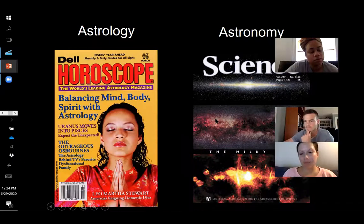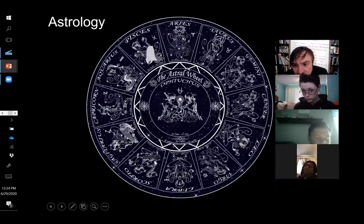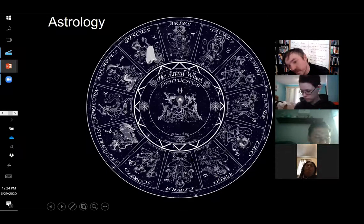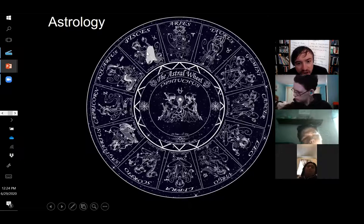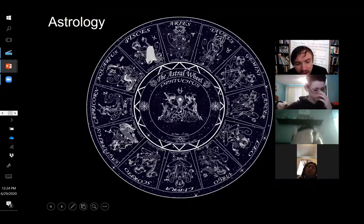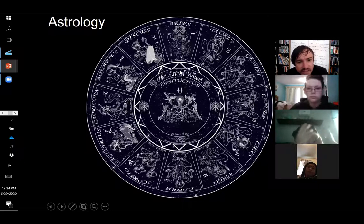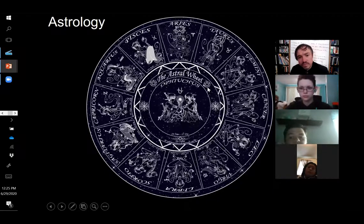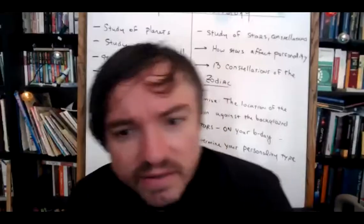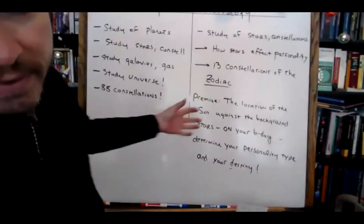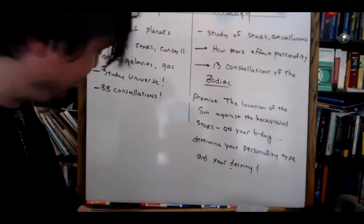Why do people get them confused? As we saw when talking with Adrian, they both have to do with stars and constellations. Astrology concerns itself with your horoscope — a chart they cast by examining where the sun was on your birthday in relationship to these 13 constellations. The problem with the central premise of astrology is that it makes a statement about physical objects which we are all capable of observing and testing.